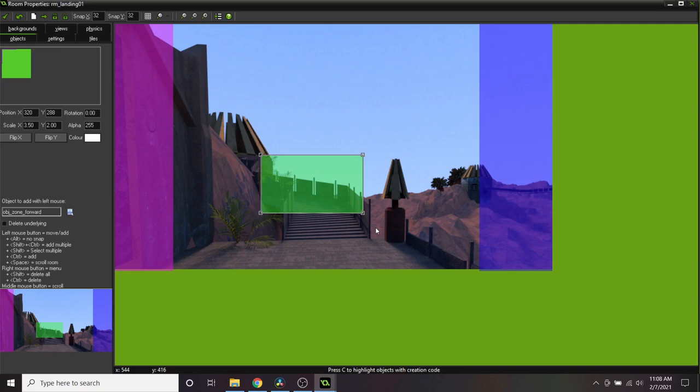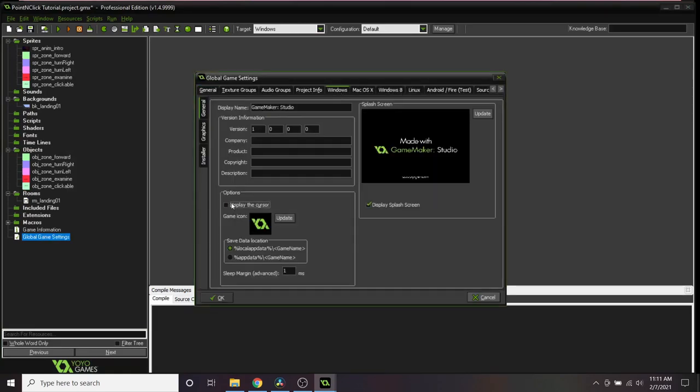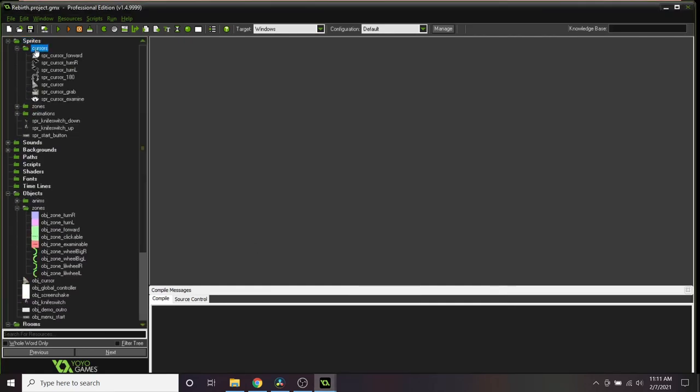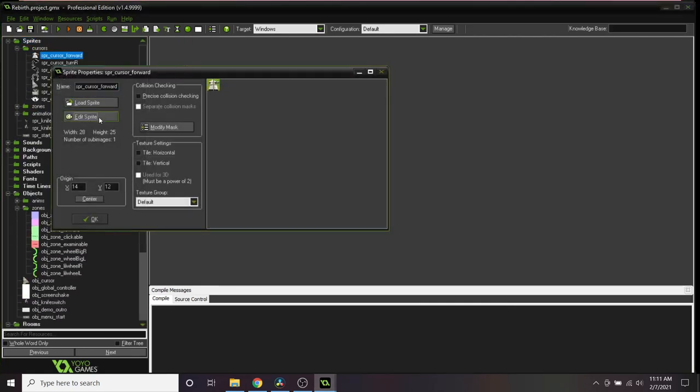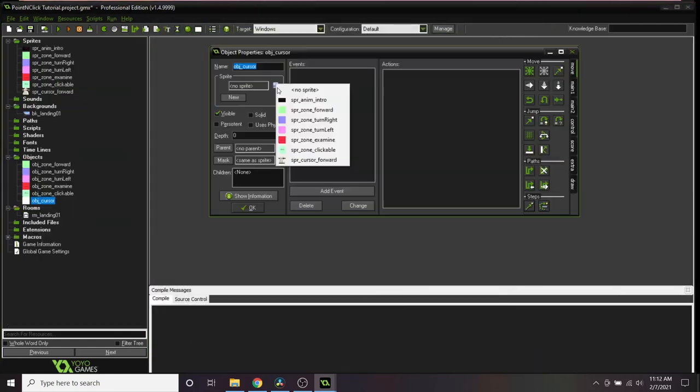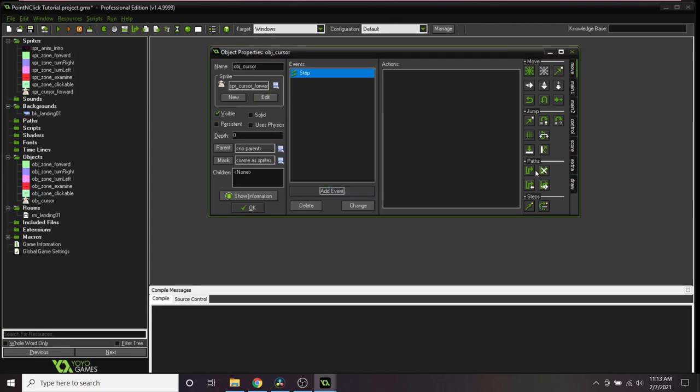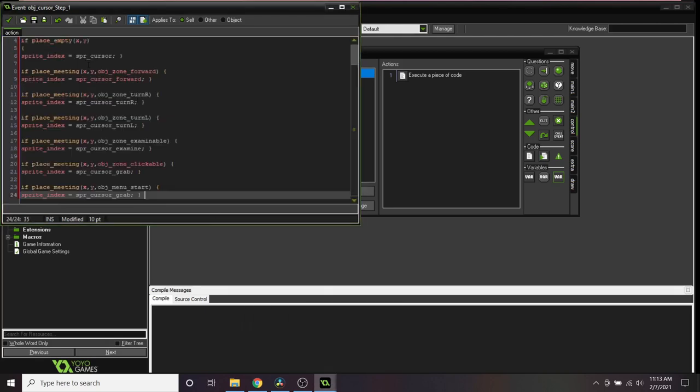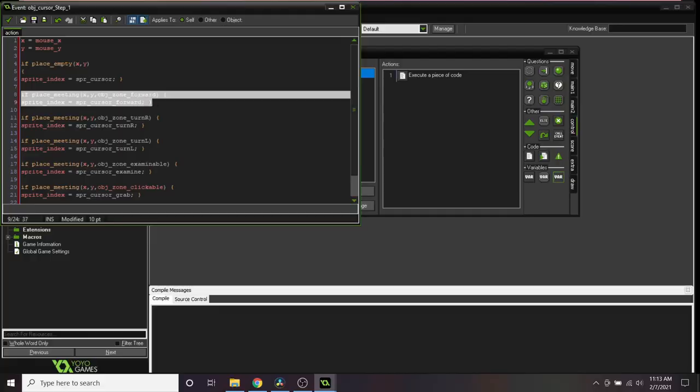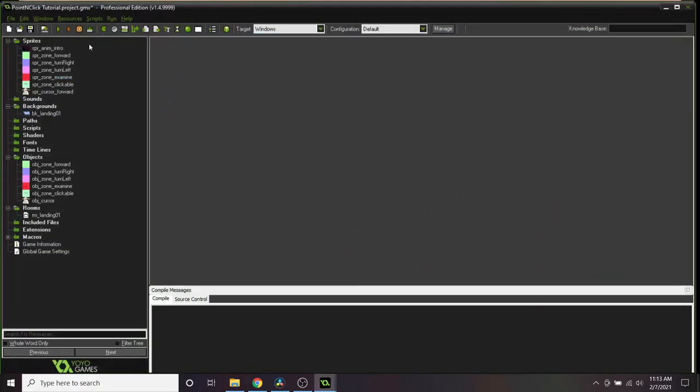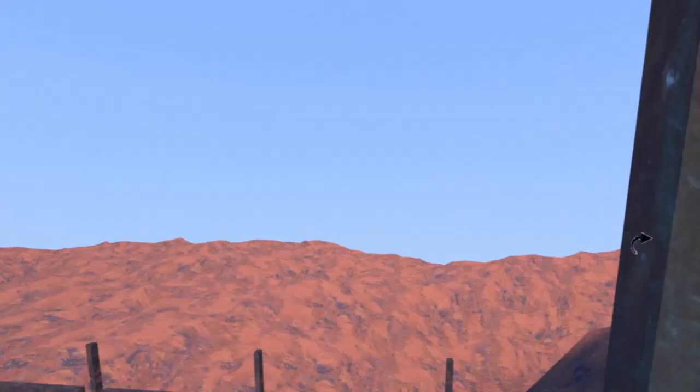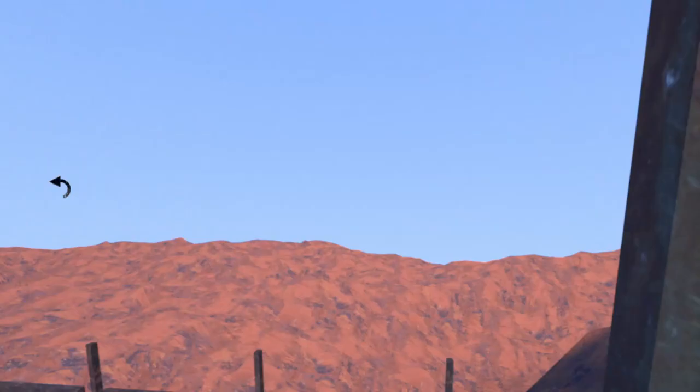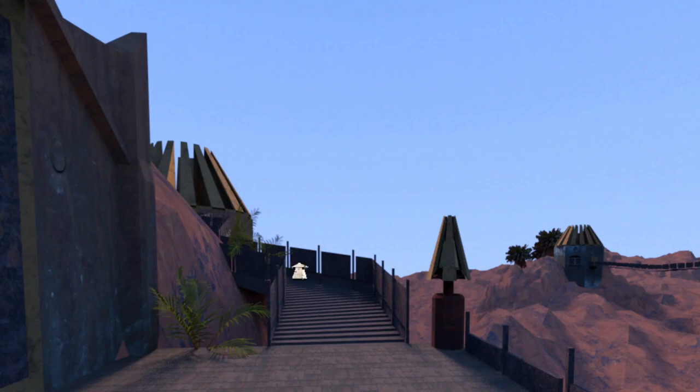One last touch before we go ahead and run our game. In global game settings, uncheck display the cursor. Create a new object, obj_cursor. Make a bunch of different cursor sprites for contextual interactions, like an arrow pointing left for when you turn left, a forward arrow for when you can move forward. In the step event of your cursor object, throw in a code block. Type x equals mouse_x and y equals mouse_y. On a new line, write if place_meeting parentheses x y obj_zone_forward, brackets sprite_index equals spr, the cursor sprite that shows the forward arrow, and brackets. Go ahead and do the same for when the cursor is meeting zone right, left, so on and so forth. Place this cursor object somewhere in the first room. Now go ahead and run the game. When you move the cursor over to the correct place on screen, it will change styles indicating an interaction, and when you click, voila, it feels like we're navigating a 3D world, Myst point and click style.